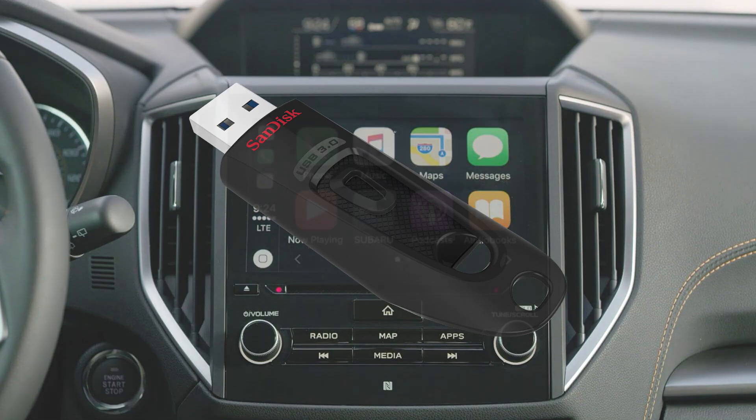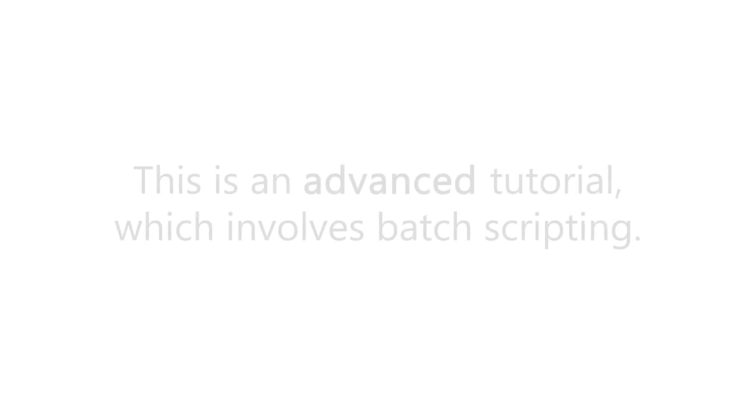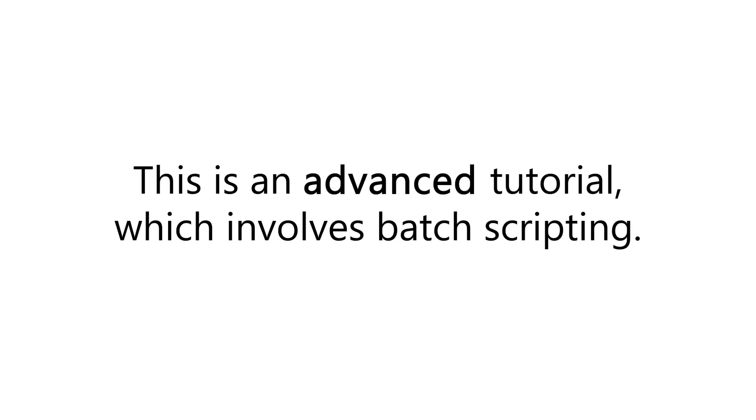Now before we get started, I should warn you that this is a more advanced tutorial than some of my videos, and it assumes some elementary knowledge of programming concepts.